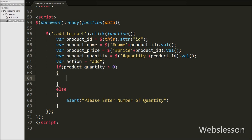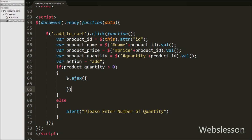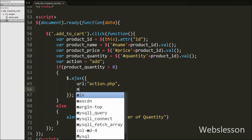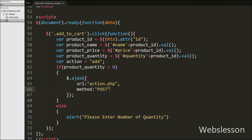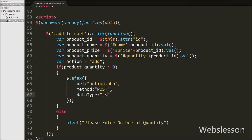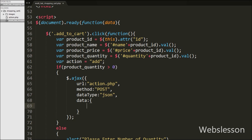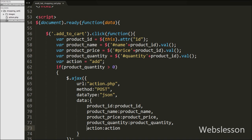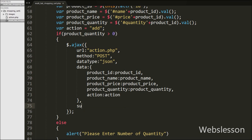If the product quantity is greater than 0, it executes the if block where we define the Ajax method. Under this method, we set the url option to 'action.php', which will receive the request. We set method to POST for sending data to the server, and dataType to JSON so we receive data from the server in JSON format. We then define the data to send: product_id, product_name, product_price, product_quantity, and action. Lastly, we write a success callback function that will receive data from the server. Some code for this function will be written later after writing the PHP code in action.php.